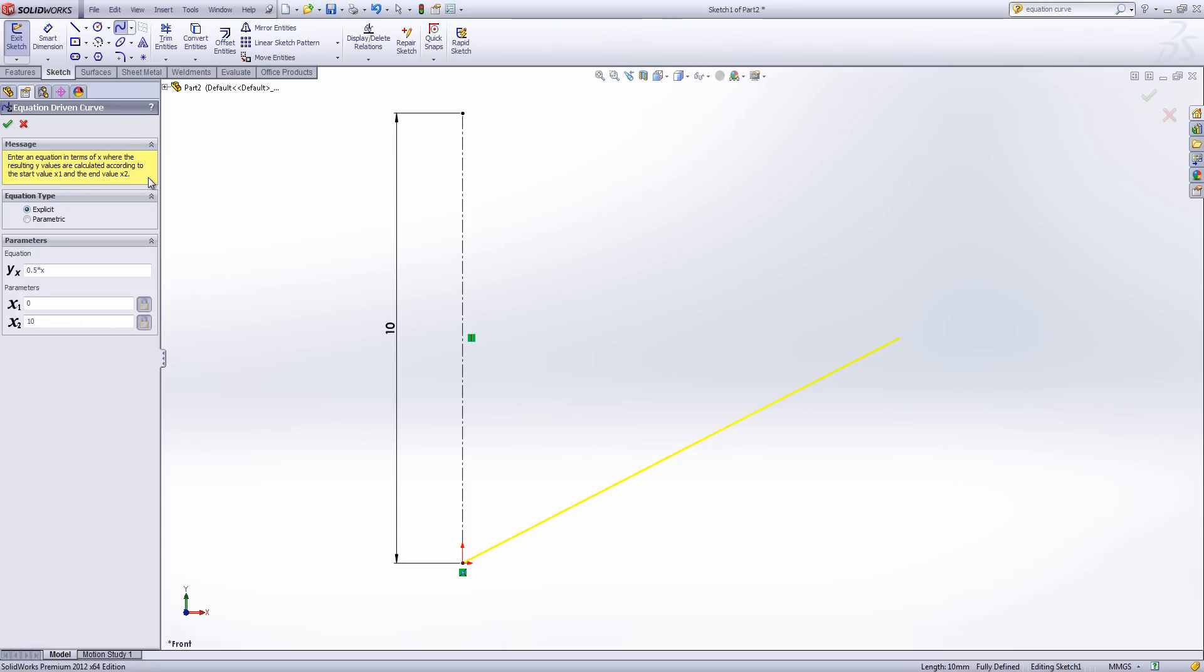Now a lot of the time when I'm doing a model I like to make sure I've got some driving dimensions and everything else is built from those driving dimensions. We can do exactly the same with equation driven curves. What I can do is I can take my existing parameters and I'm going to change my equation. And if I change it to X times.